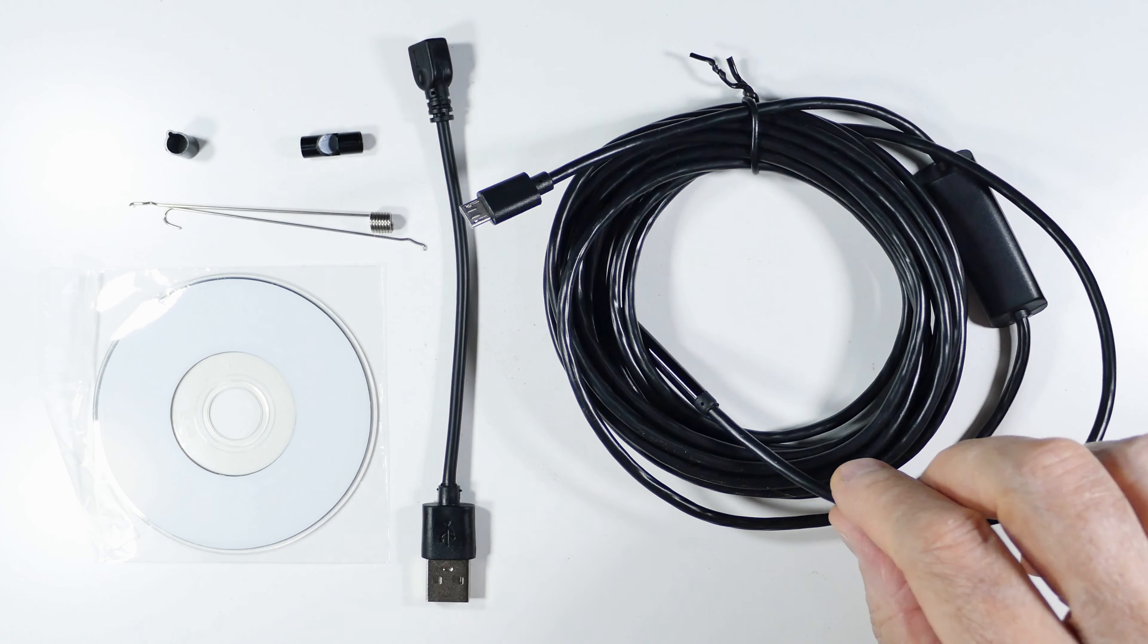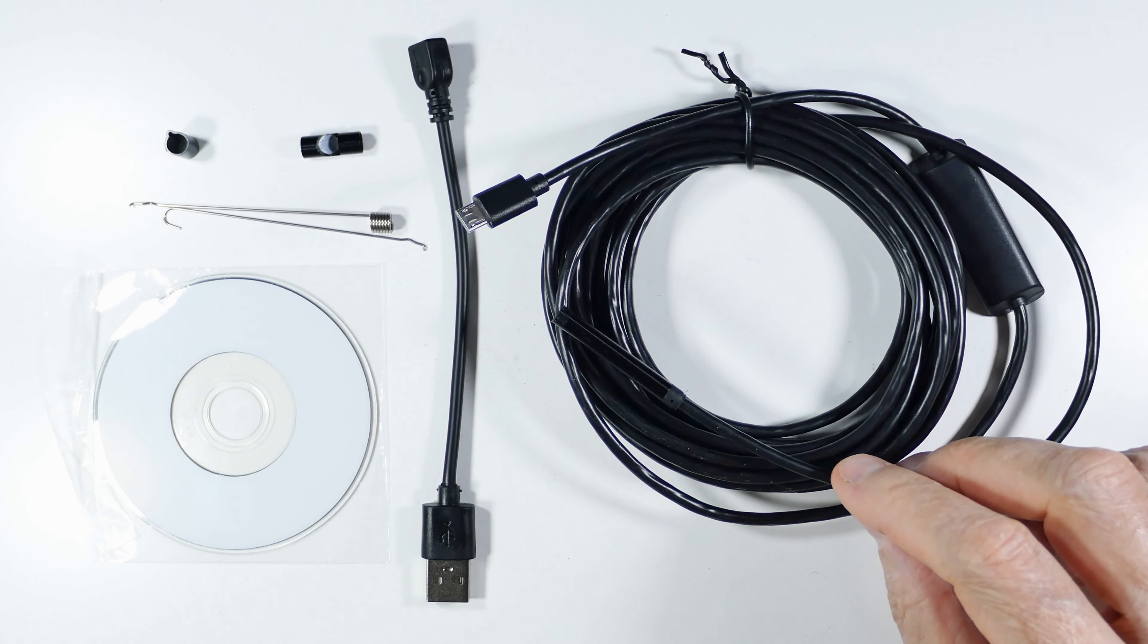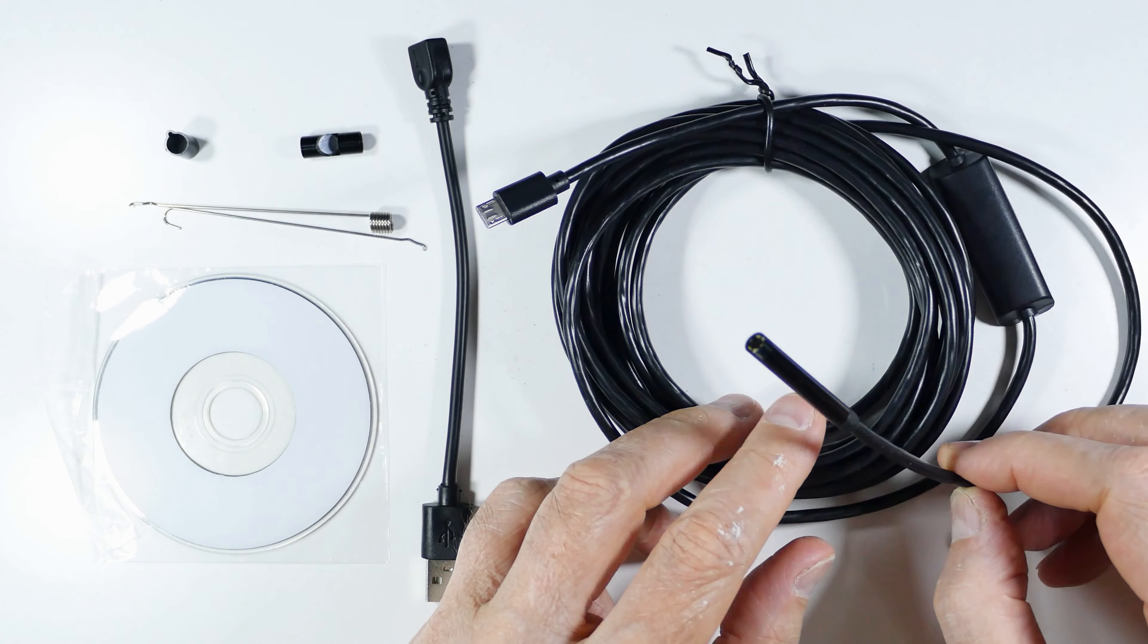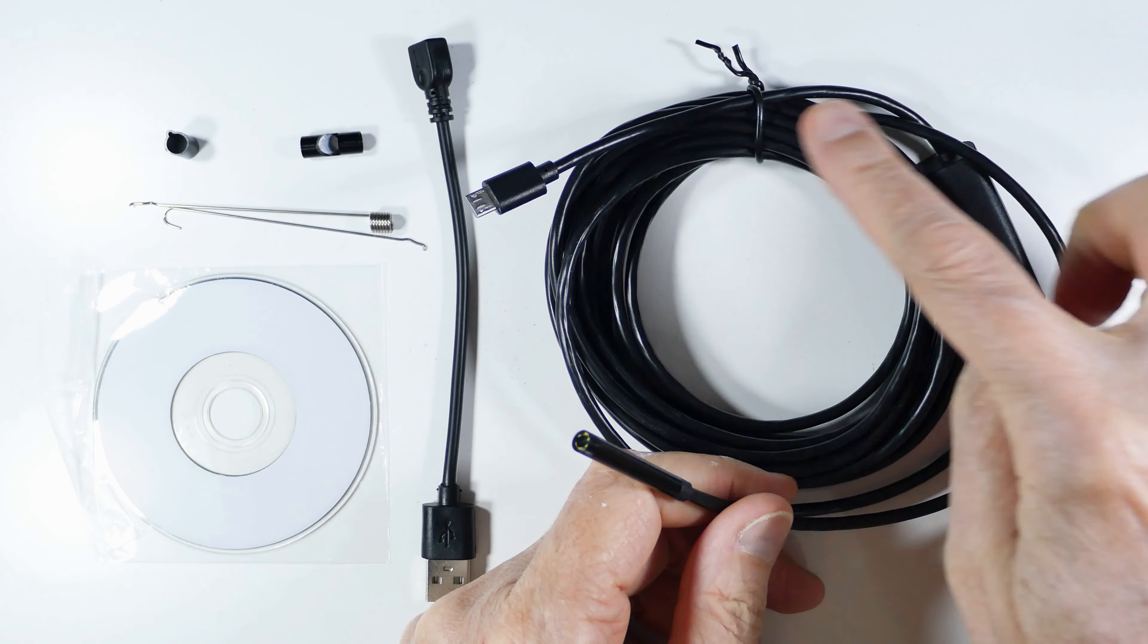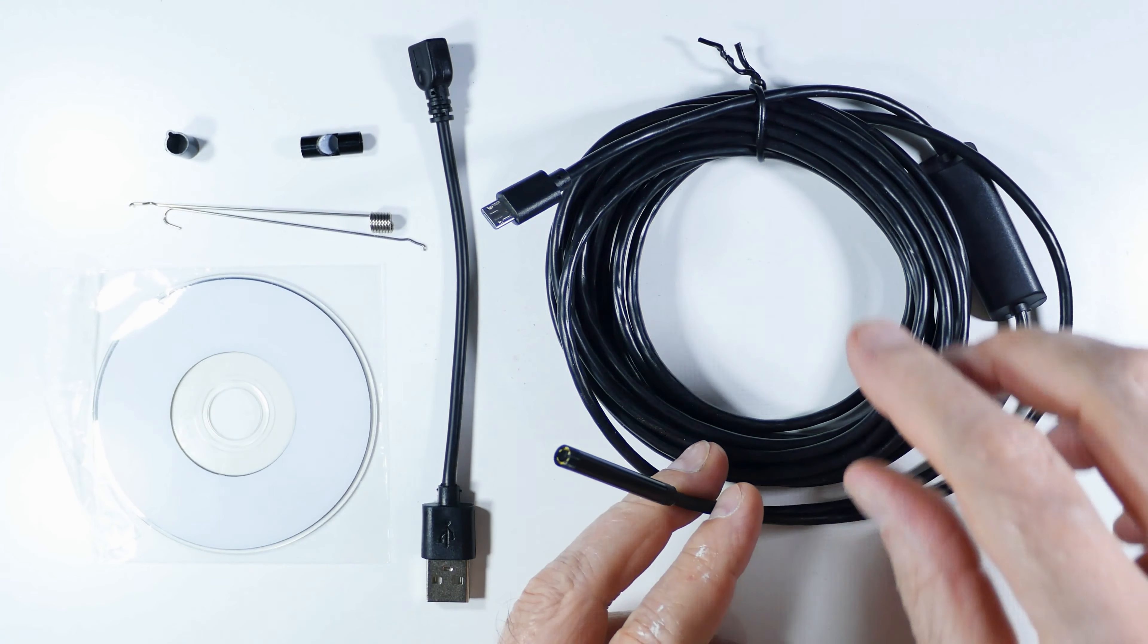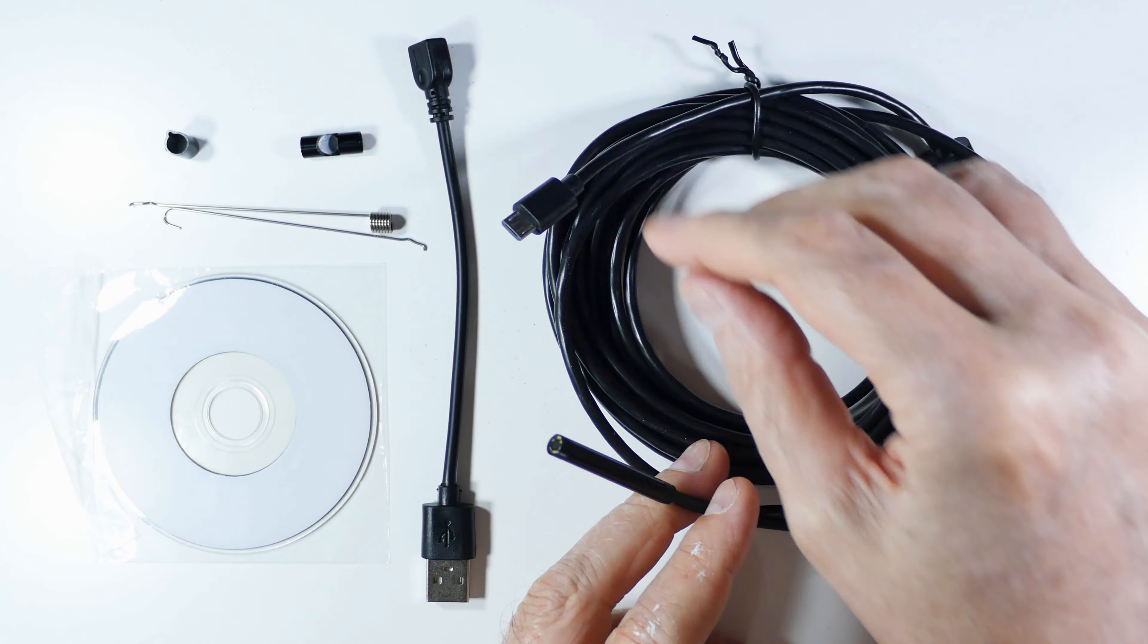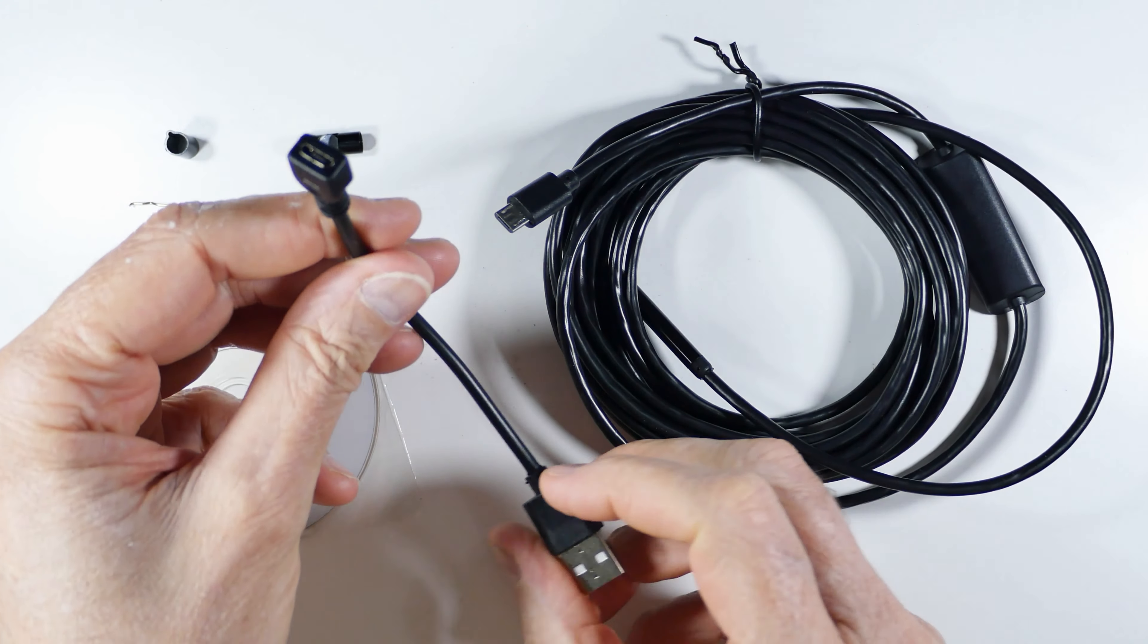I got a delivery today and what it is is an endoscope. If you haven't seen one before, it's basically a camera with lights on the end of a very long wire and you can plug it into something. This one goes into a cell phone, it has a cell phone jack there.